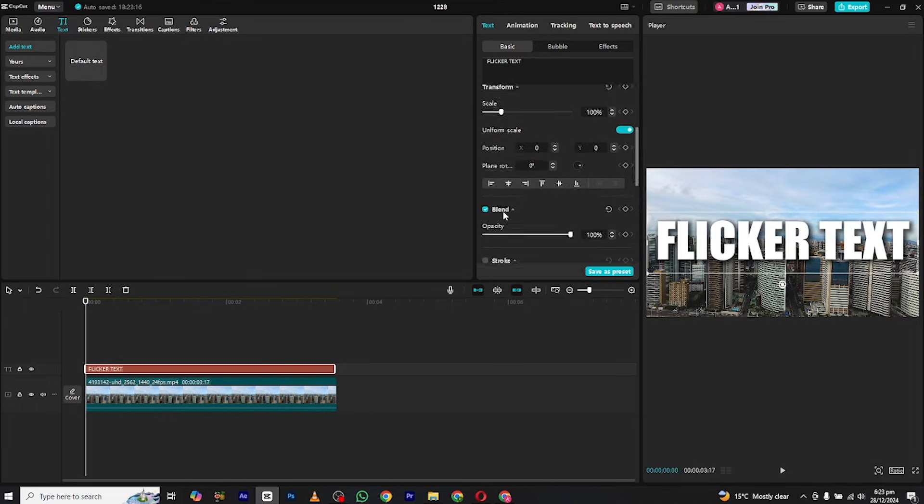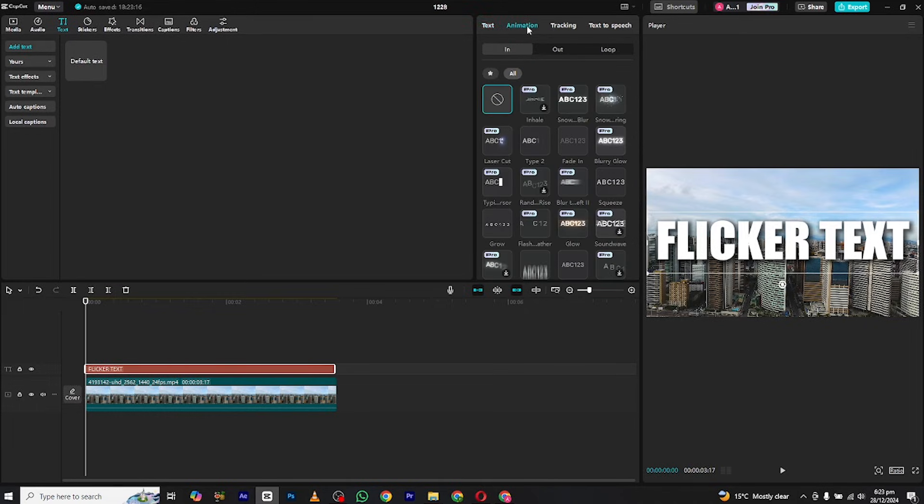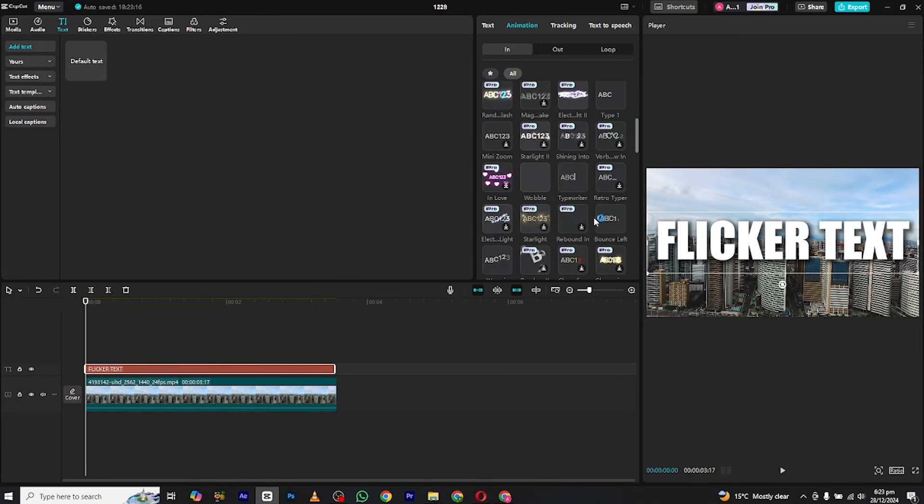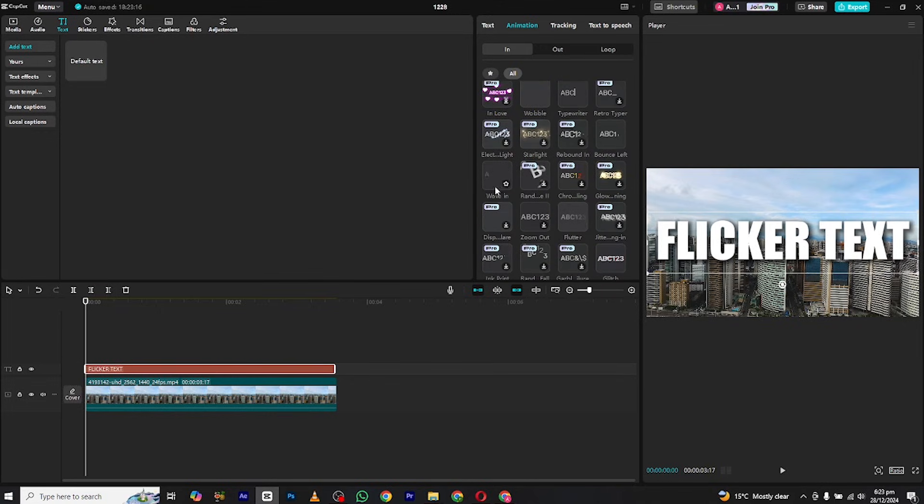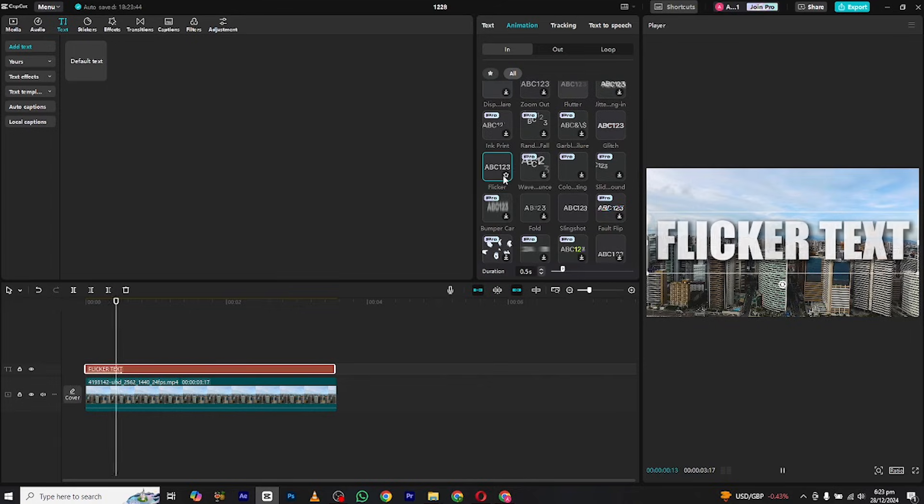After all this go to the animation section and then go to in animation section, search and apply the flickr animation to it. Now adjust the duration from here to make it look fast or slow.